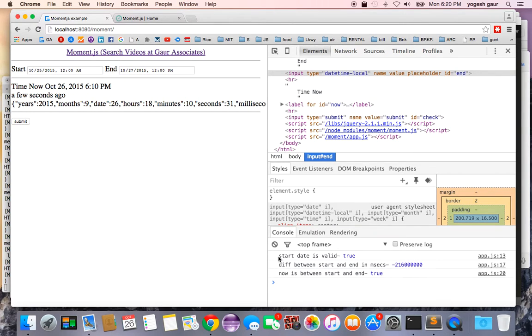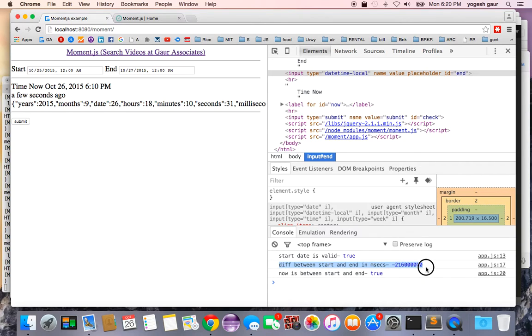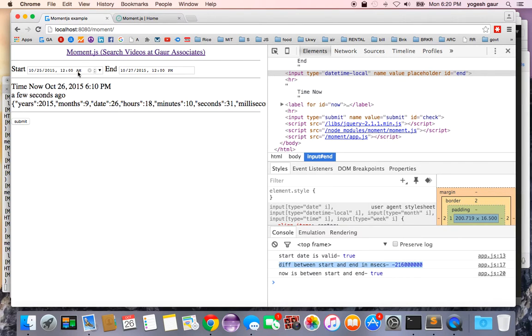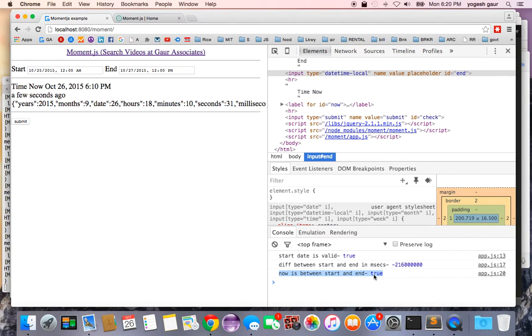I'm going to submit this and see what happens. Here it's going to tell me that the start date is valid, which is good. It's giving that the difference between the start and the end date is just this much in milliseconds. Actually, this was not 48 hours. You can see it was 36 hours: this is 12 AM and this is 12 PM, so it is 36 hours. It also tells me that the current date, which is October 26th, is between start and end is true.